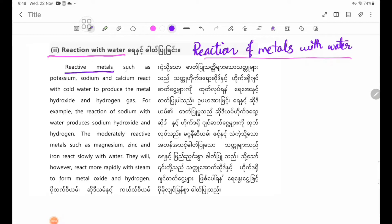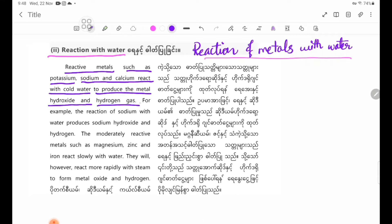Reactive metals such as Potassium, Sodium, and Calcium react with cold water to produce the metal hydroxide and hydrogen gas.